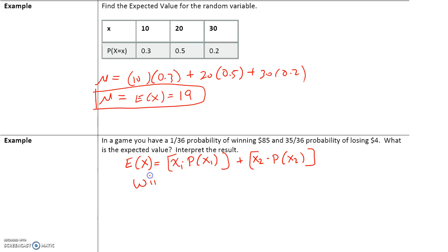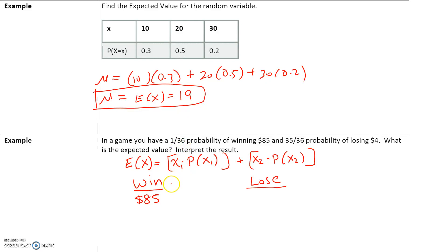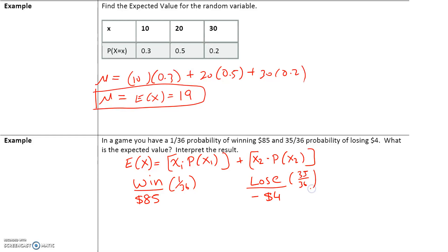In the first case, you win, and in the second case, you lose. If you win, you win $85, and the probability of this is 1 over 36. If you lose, you lose $4, so since we're losing, I'll write that as negative $4. The probability of losing is 35 over 36.